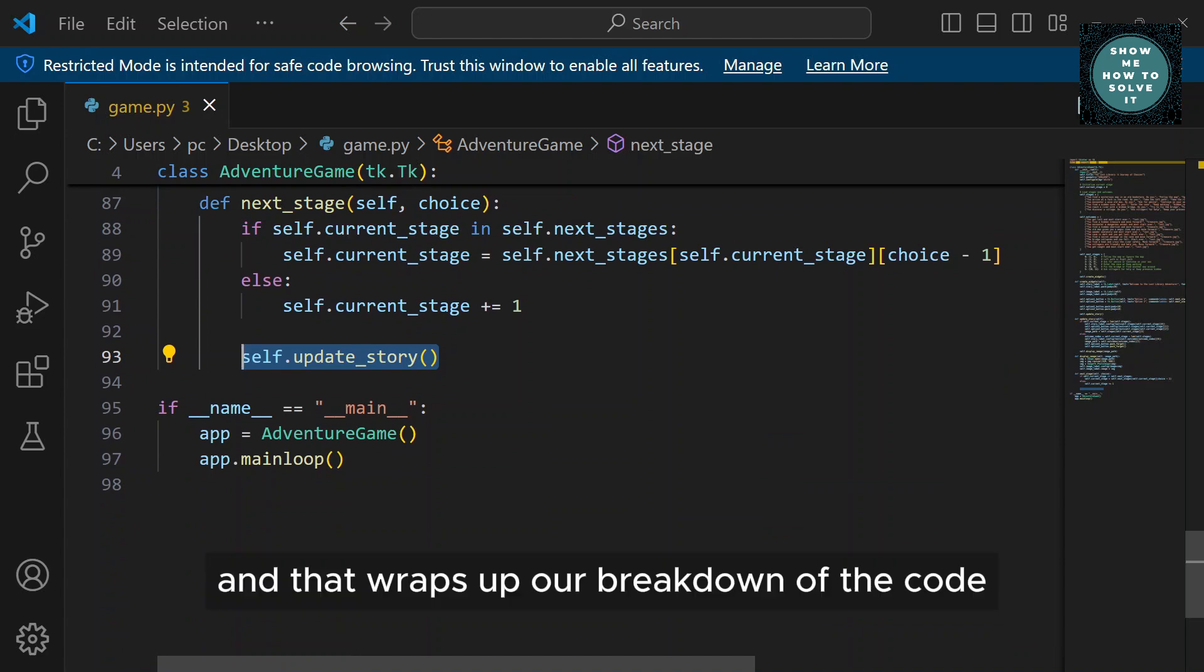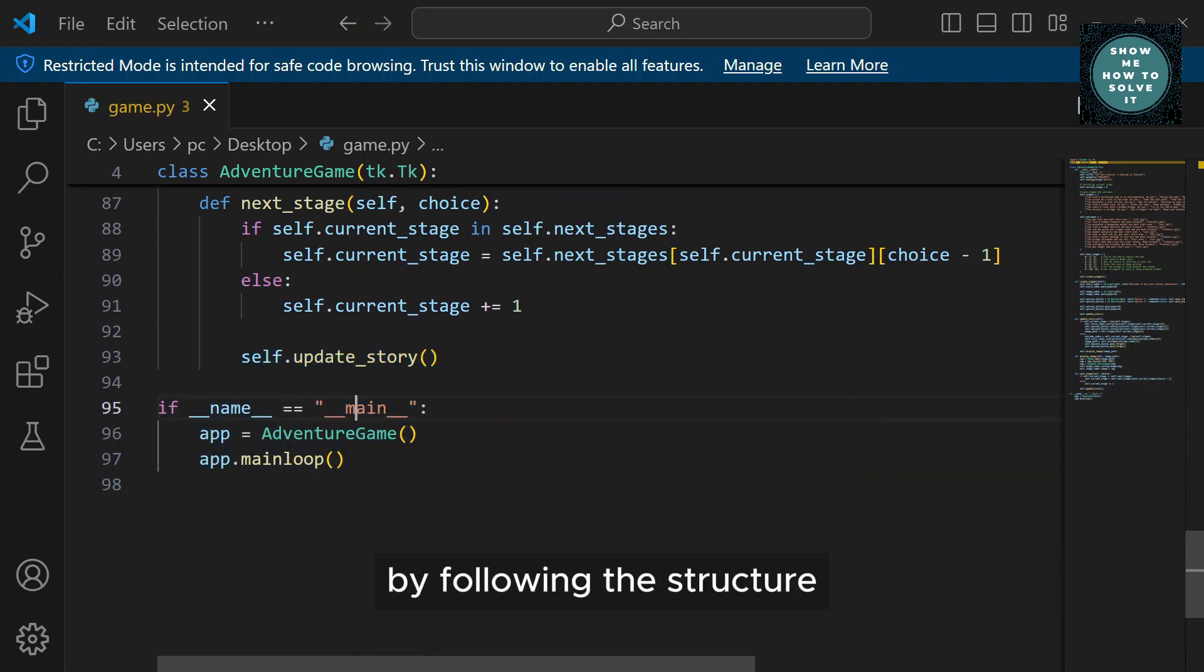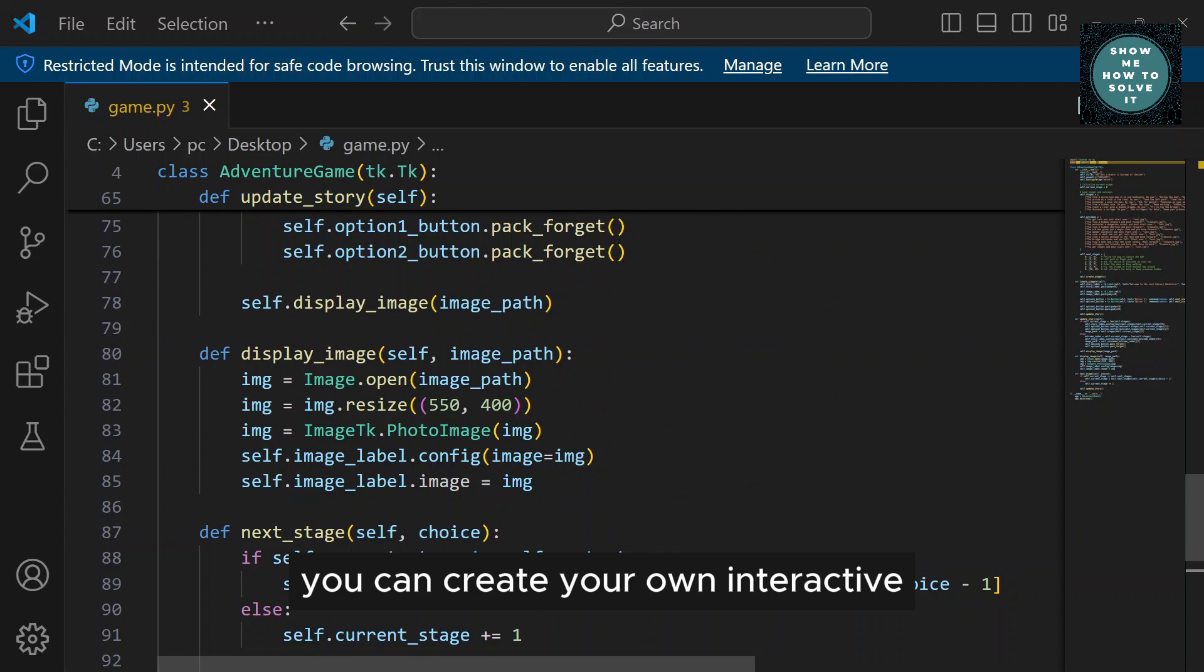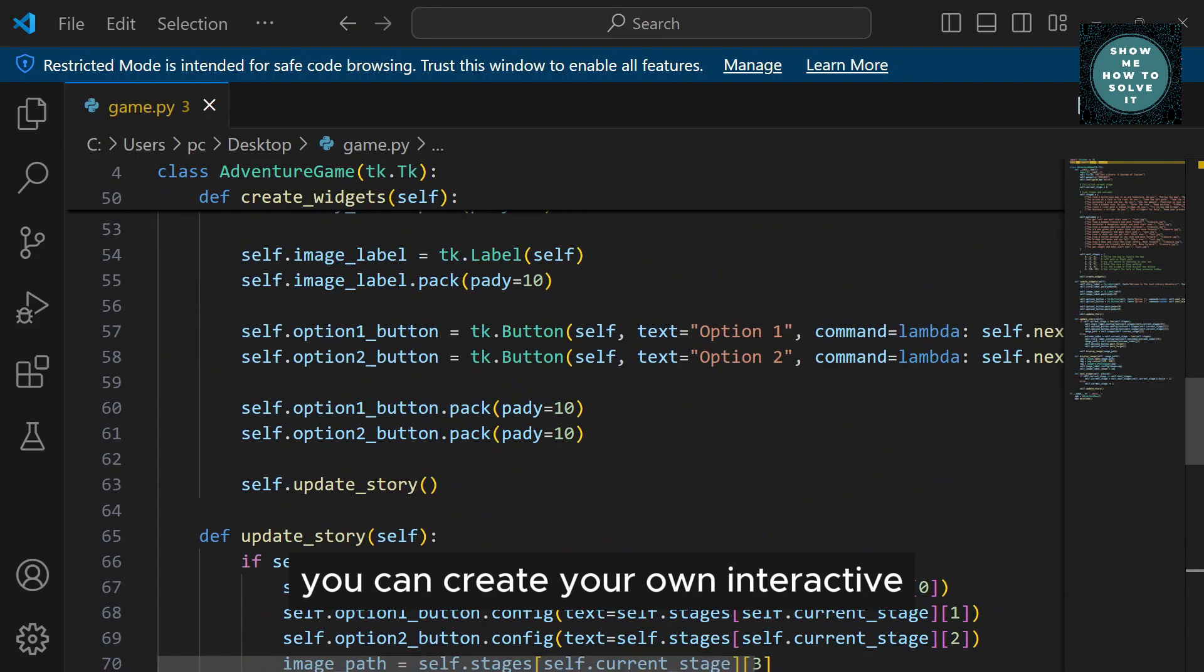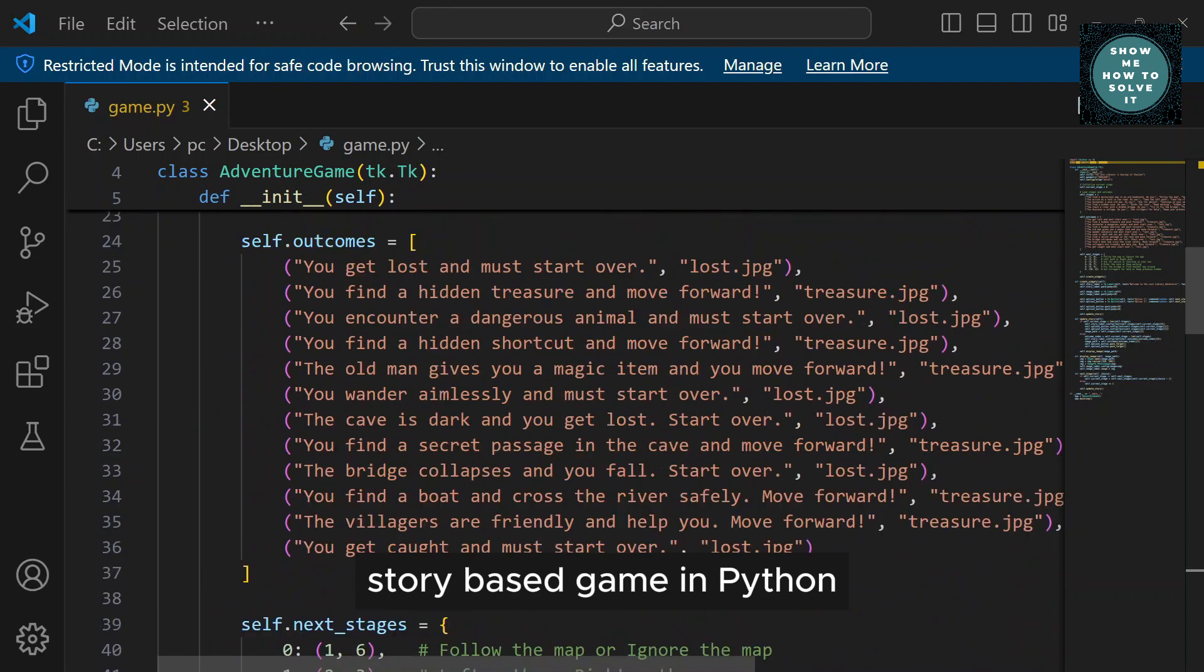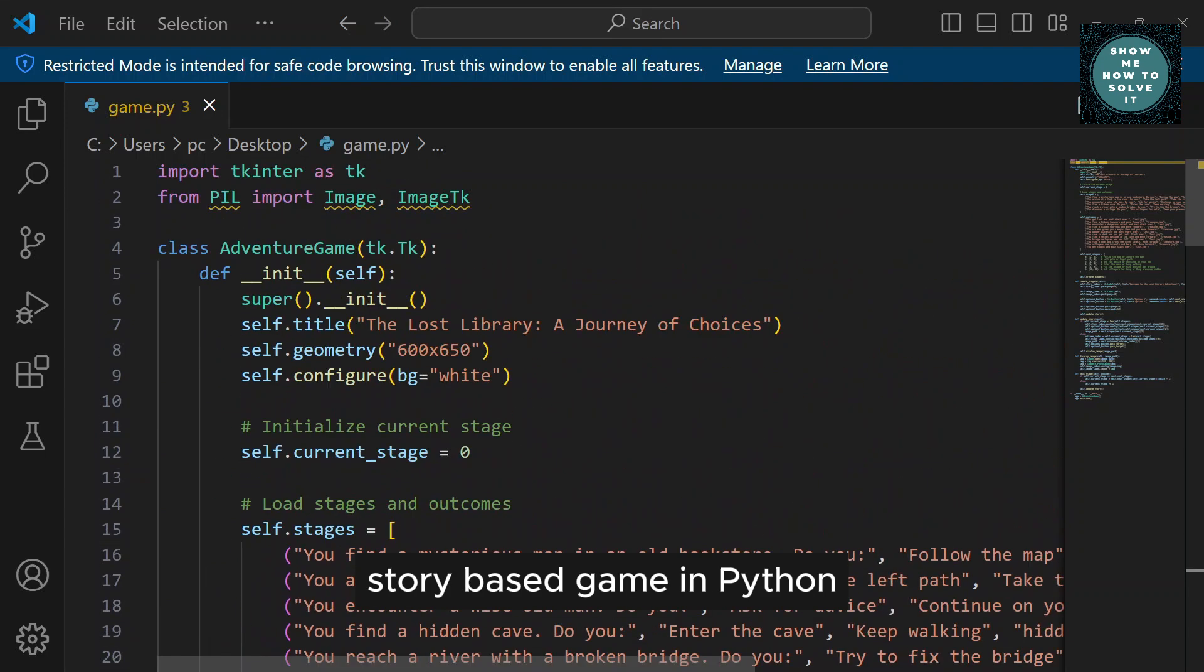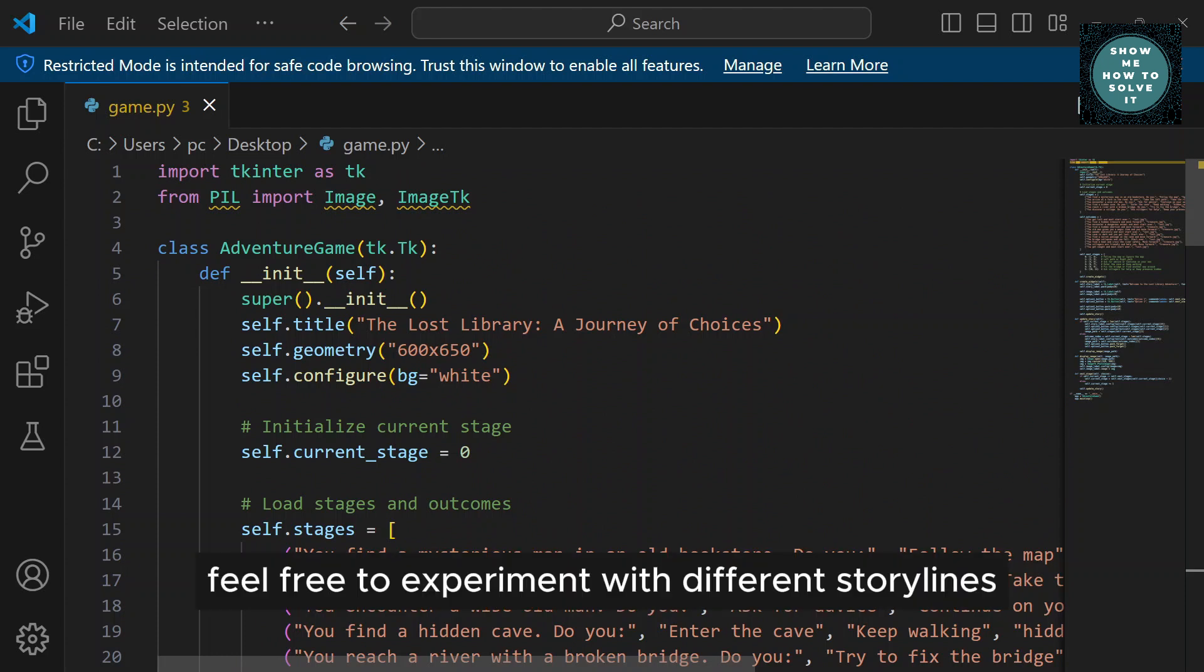And that wraps up our breakdown of the code. By following this structure, you can create your own interactive story-based game in Python using Tkinter. Feel free to experiment with different storylines, images, and gameplay mechanics to make your game unique.